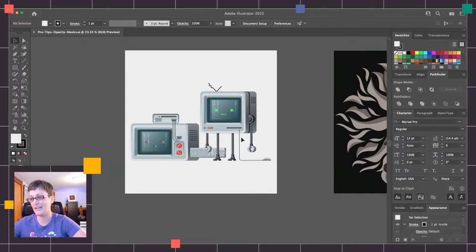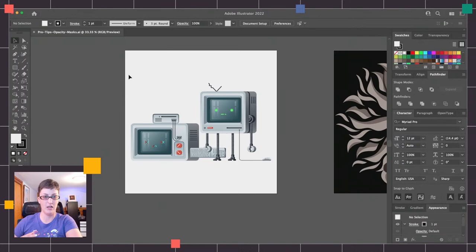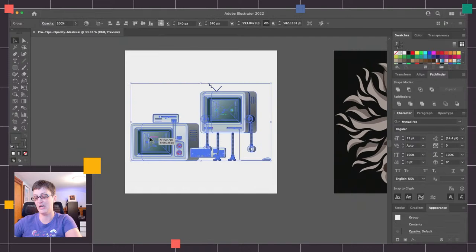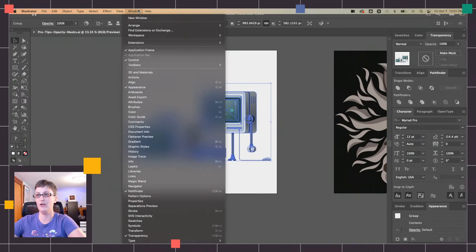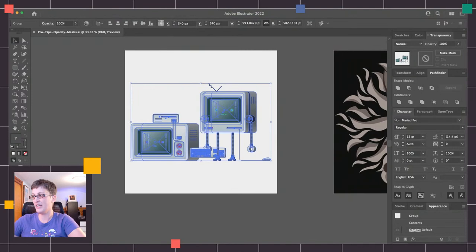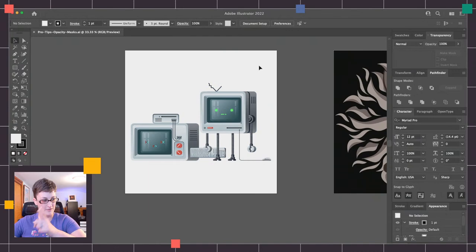You probably recognize these little guys from the video thumbnail, these little characters here. Before I begin, I want to make sure that I've got whatever I want to mask as a group — it's going to make my life easier. So I'm just going to select all these creatures on my artboard and hit Command G to make a group. And now I'm going to access opacity masks from the transparency panel in Illustrator. If you don't have that open, you can go to Window and Transparency to pop it up.